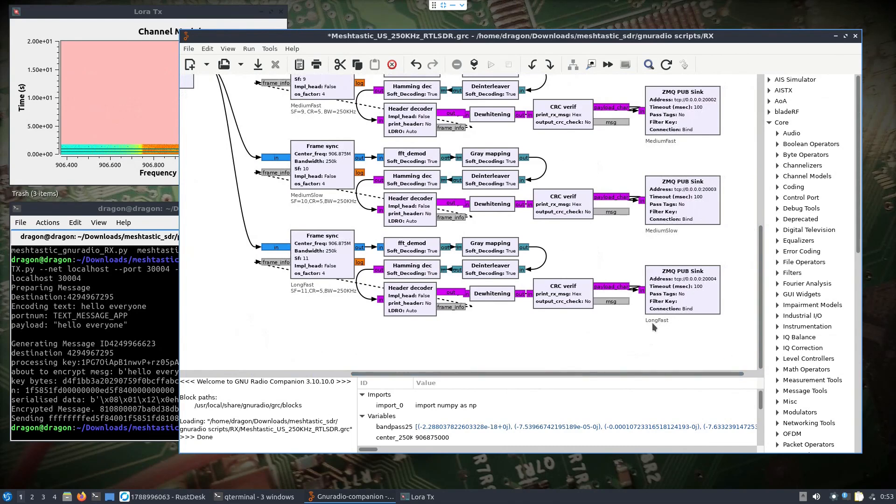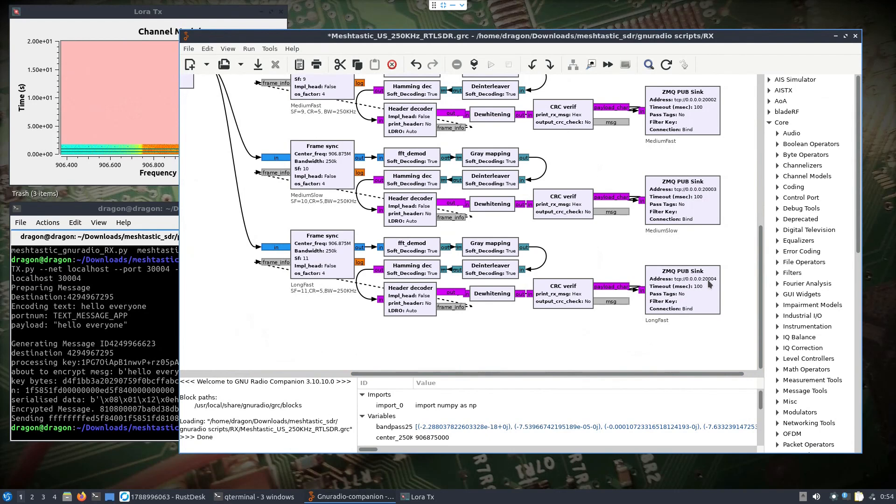So another thing we're going to look at is because we're looking at longfast to decode that, and that is also going out on a ZMQ sync in this case. And then just remember that port number there, because that's what you're going to connect to with your decoder. You can actually open multiple instances of the received Python code and then just change it to each port number so that you're monitoring each, basically longfast, mediumslow, mediumfast, so on and so forth. Obviously it depends on you having the correct key for what you're listening to for the encryption, if there is encryption. But we're going to stick with longfast. So I'm going to start this flow graph.